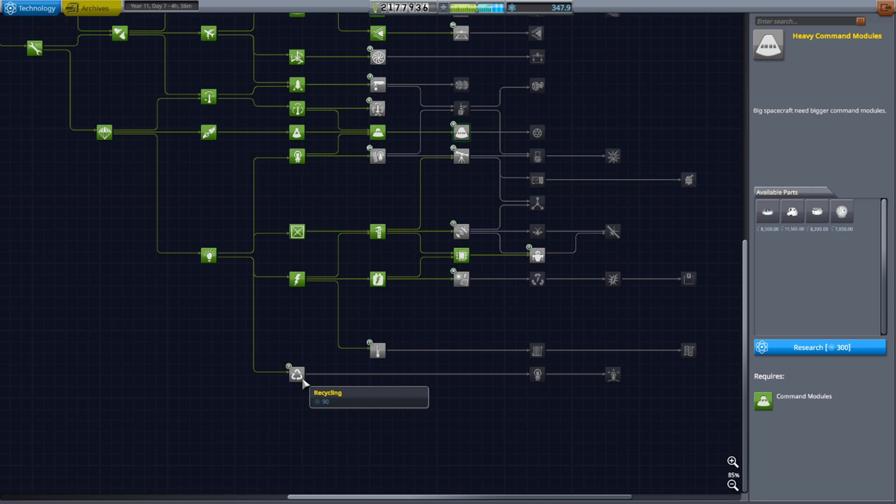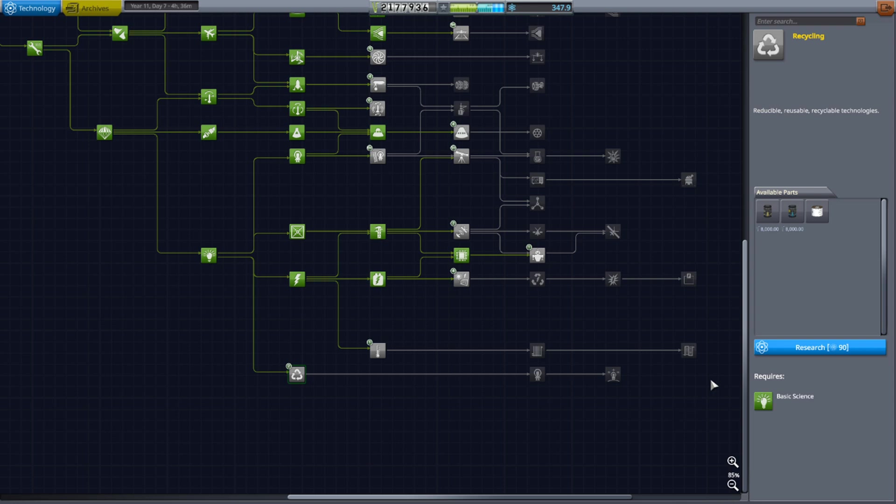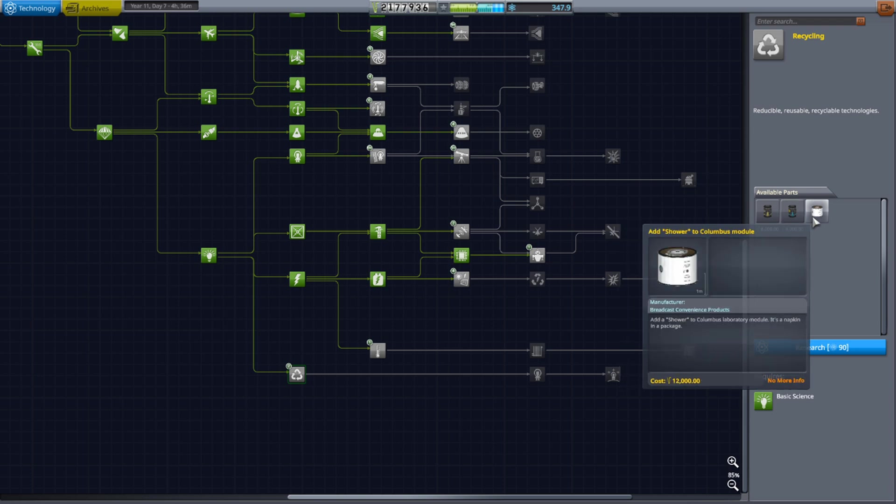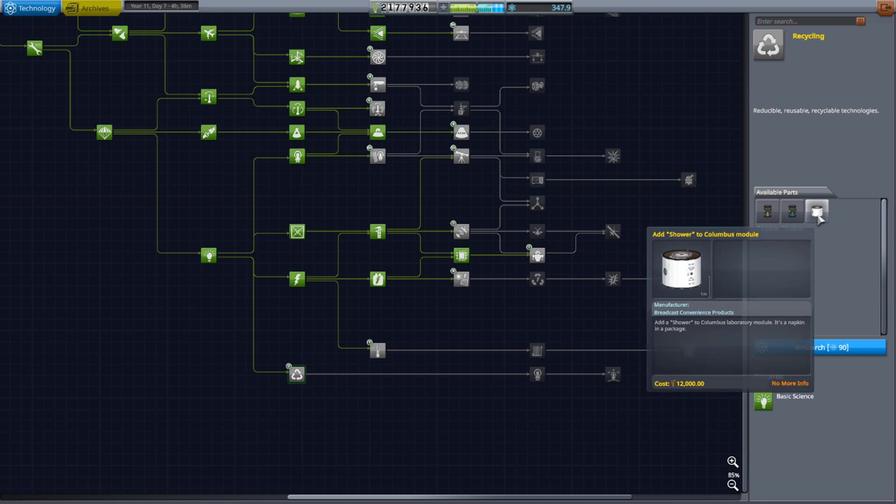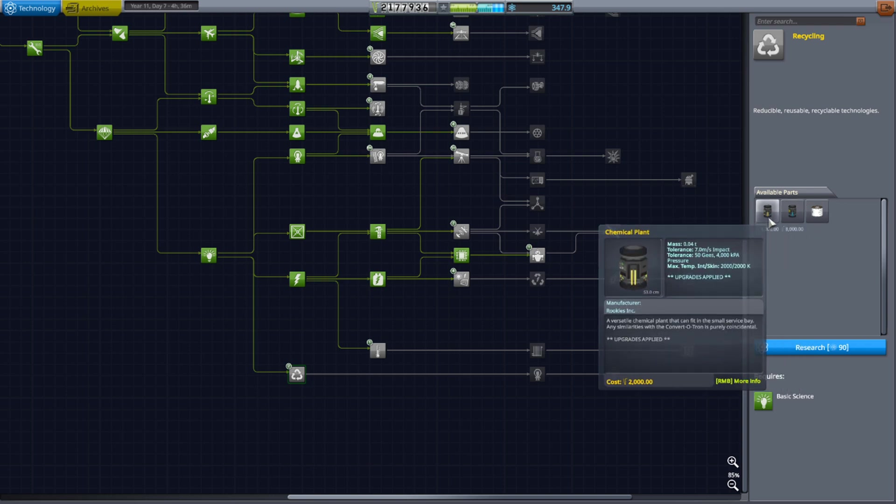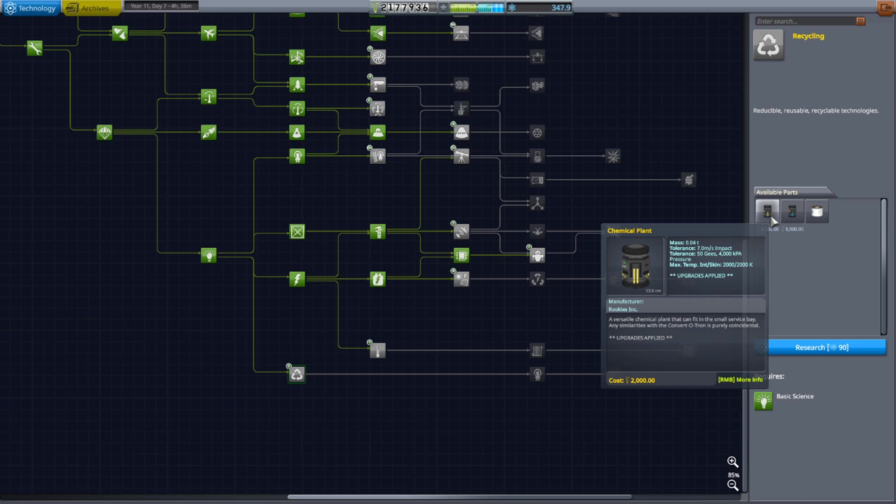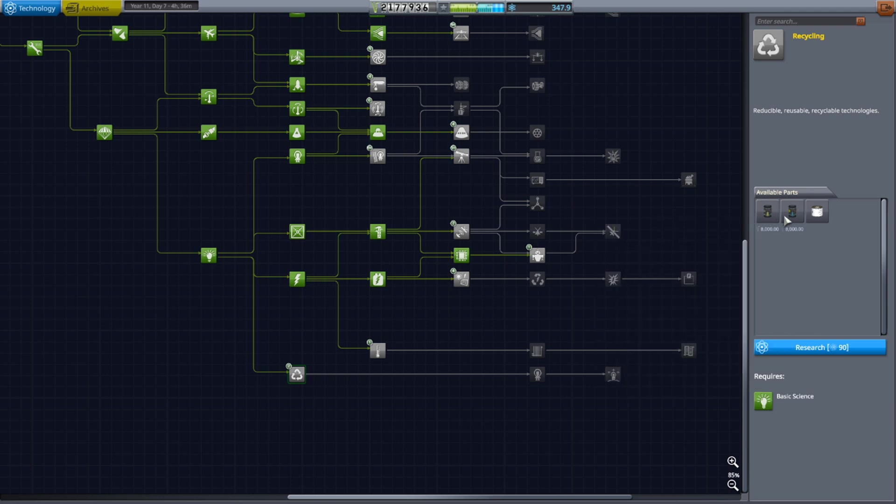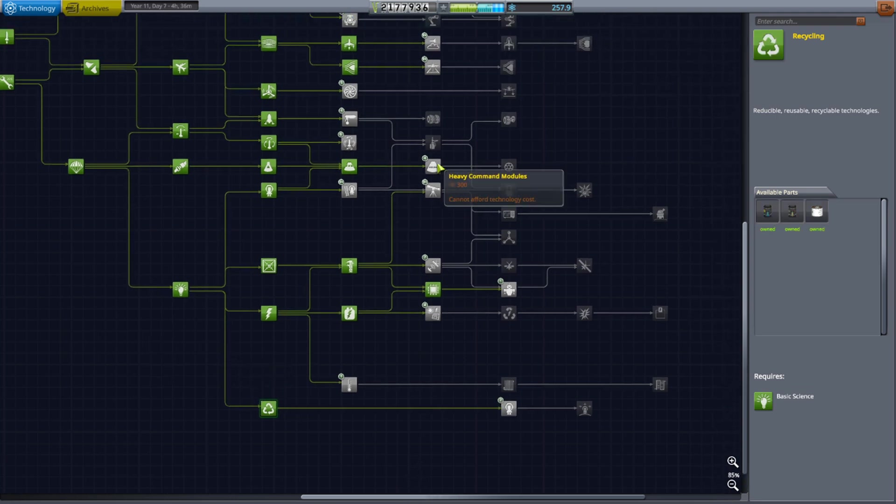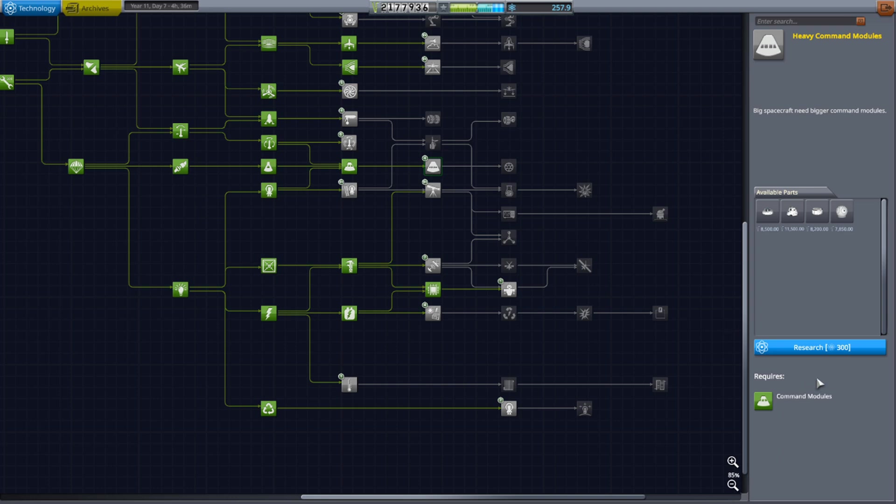In order to do that, I have to unlock heavy command modules, which is good because then finally I have some three-crewed command modules. But before I get to any of that, way down here, I've been neglecting cold recycling. This has an external ECLSS module for life support. It also adds a shower to the hitchhiker can, which reduces the stress of the kerbals. I also have a chemical plant to process waste products. I should have unlocked this a while ago. We're also going to go to heavy command modules... oh no, I can't. We'll have to get some more science.